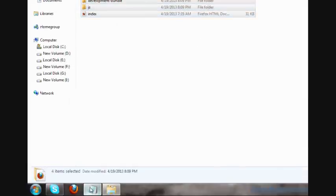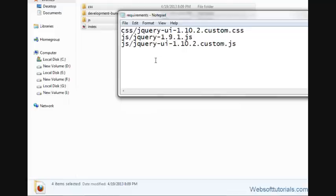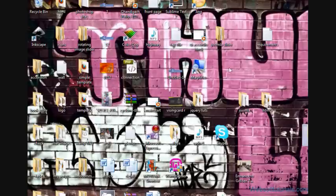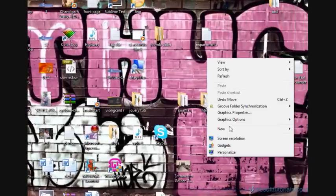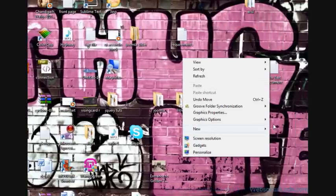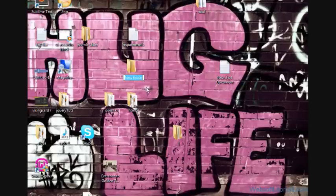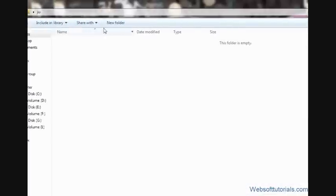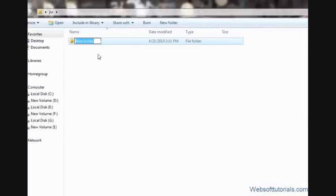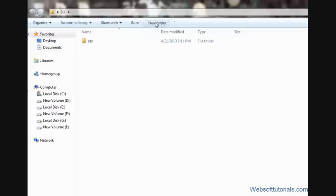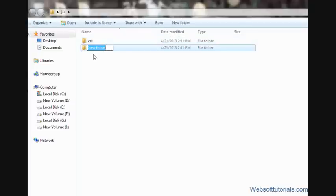We need just these three files. First one is a CSS file, and second and third are JavaScript files. So we will make a new folder in which we will use our jQuery accordion. I'll give it a name of jui. And in this, I will make two folders: first one is a CSS folder, and second one is a JS folder.